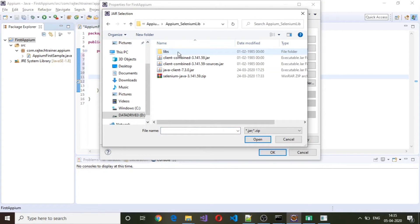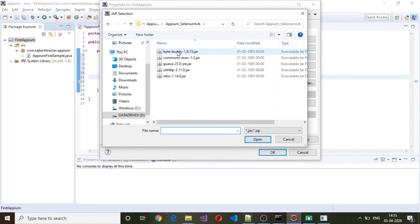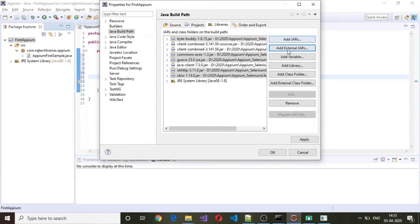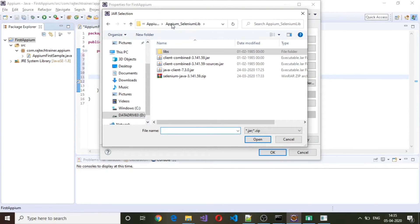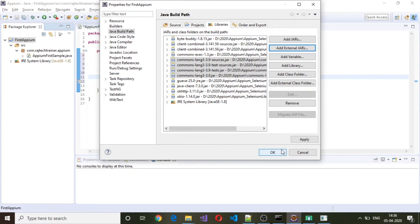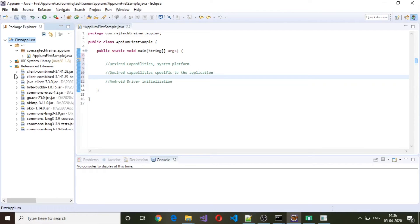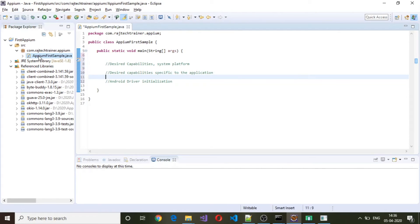The first folder is the Appium Selenium library — add all the JARs from there, including those in the lib subfolder. Then go to the commons-lang folder and add all the JARs from there as well. Once you have added all the JARs, click OK. A Referenced Libraries folder will appear in the project containing all the libraries we just added.